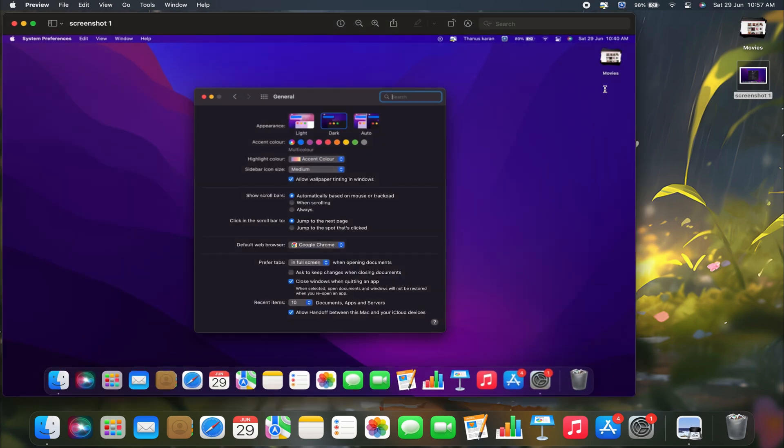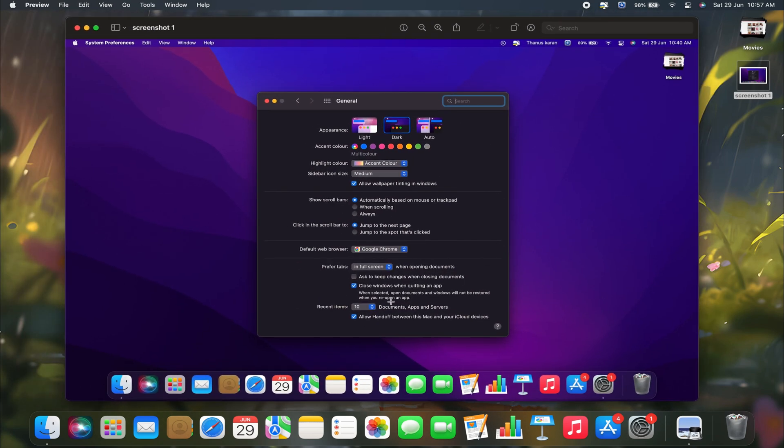Once you open Preview, this is how the Preview application looks. You can make it full screen for easier viewing.